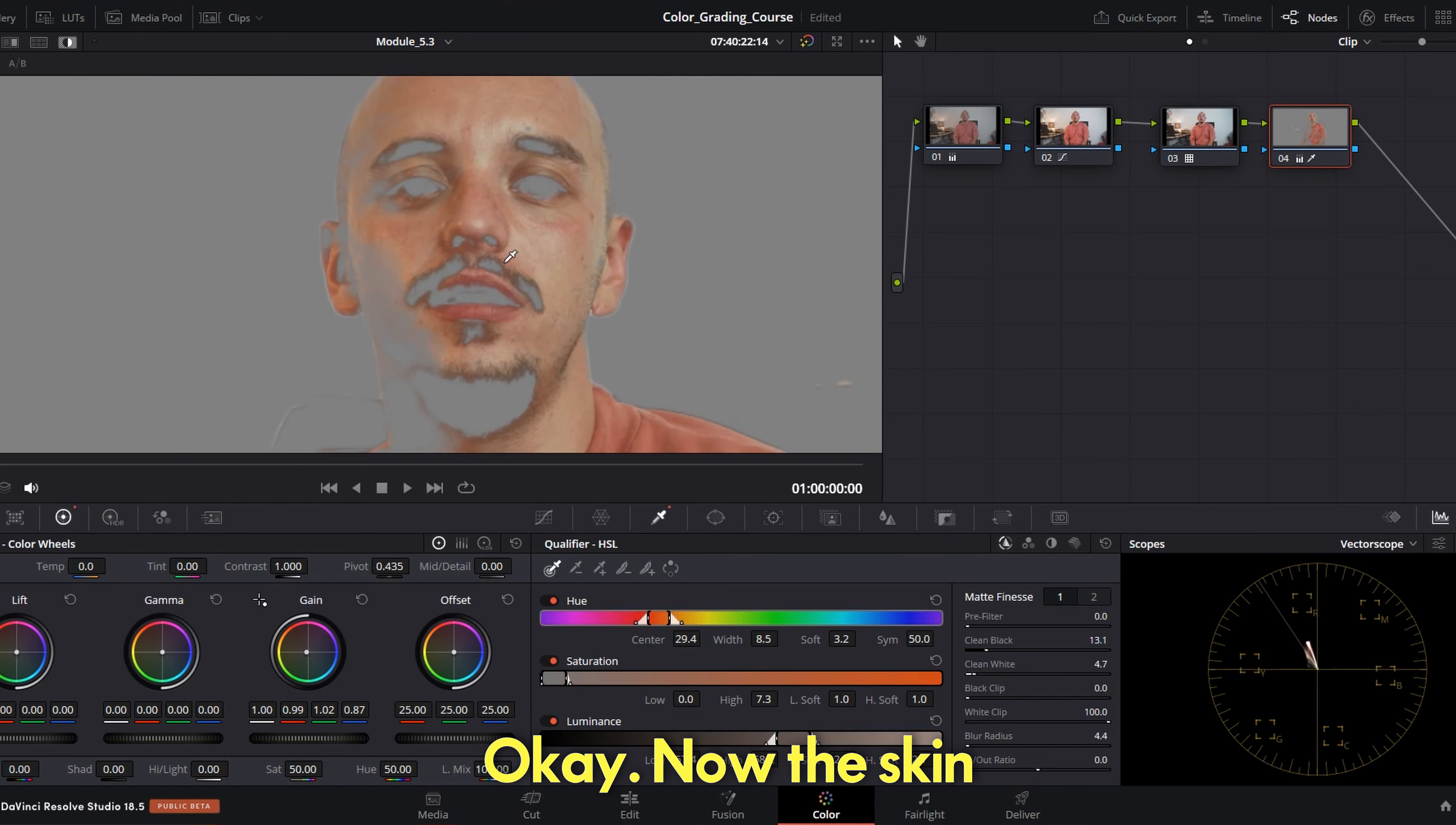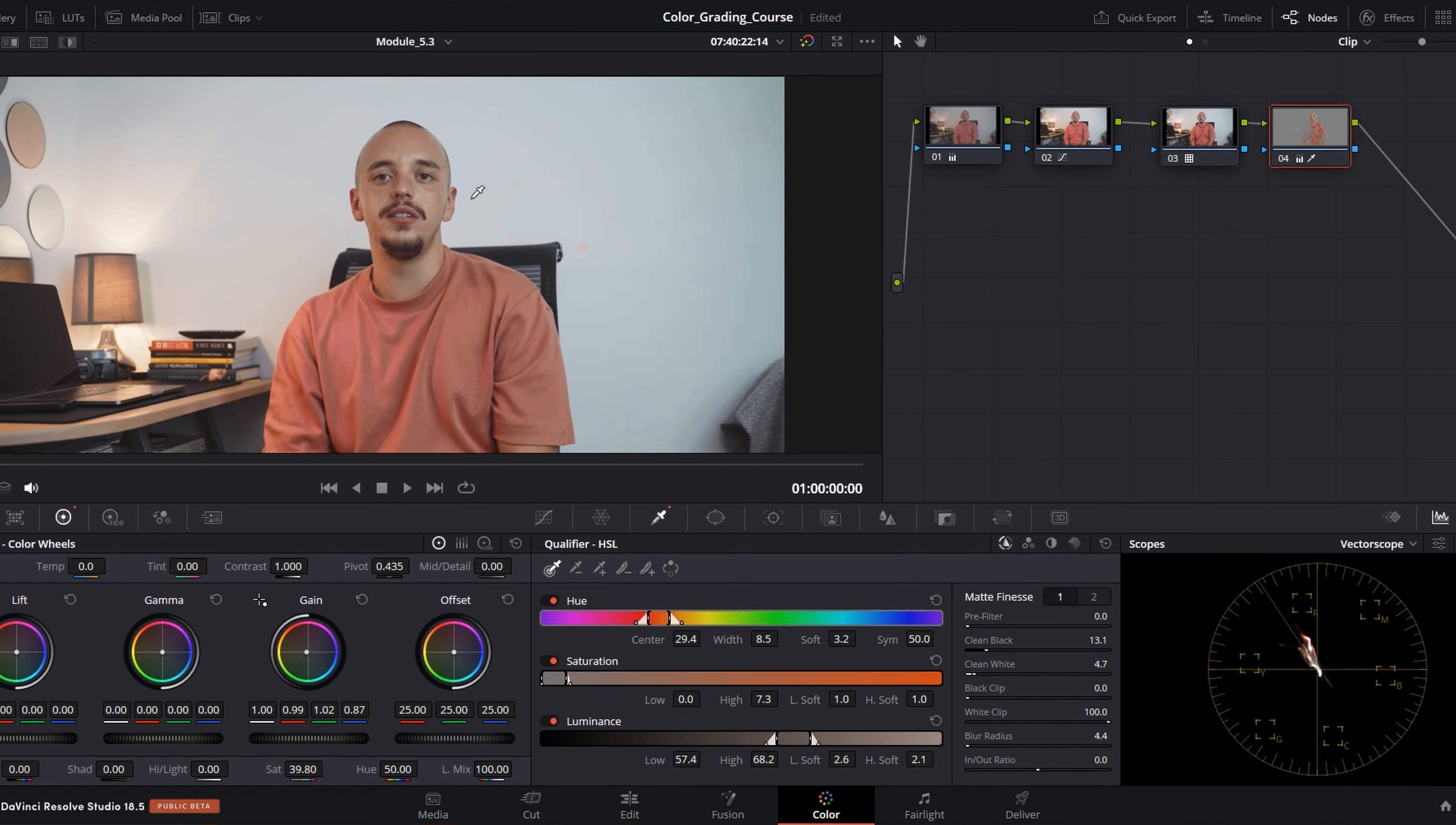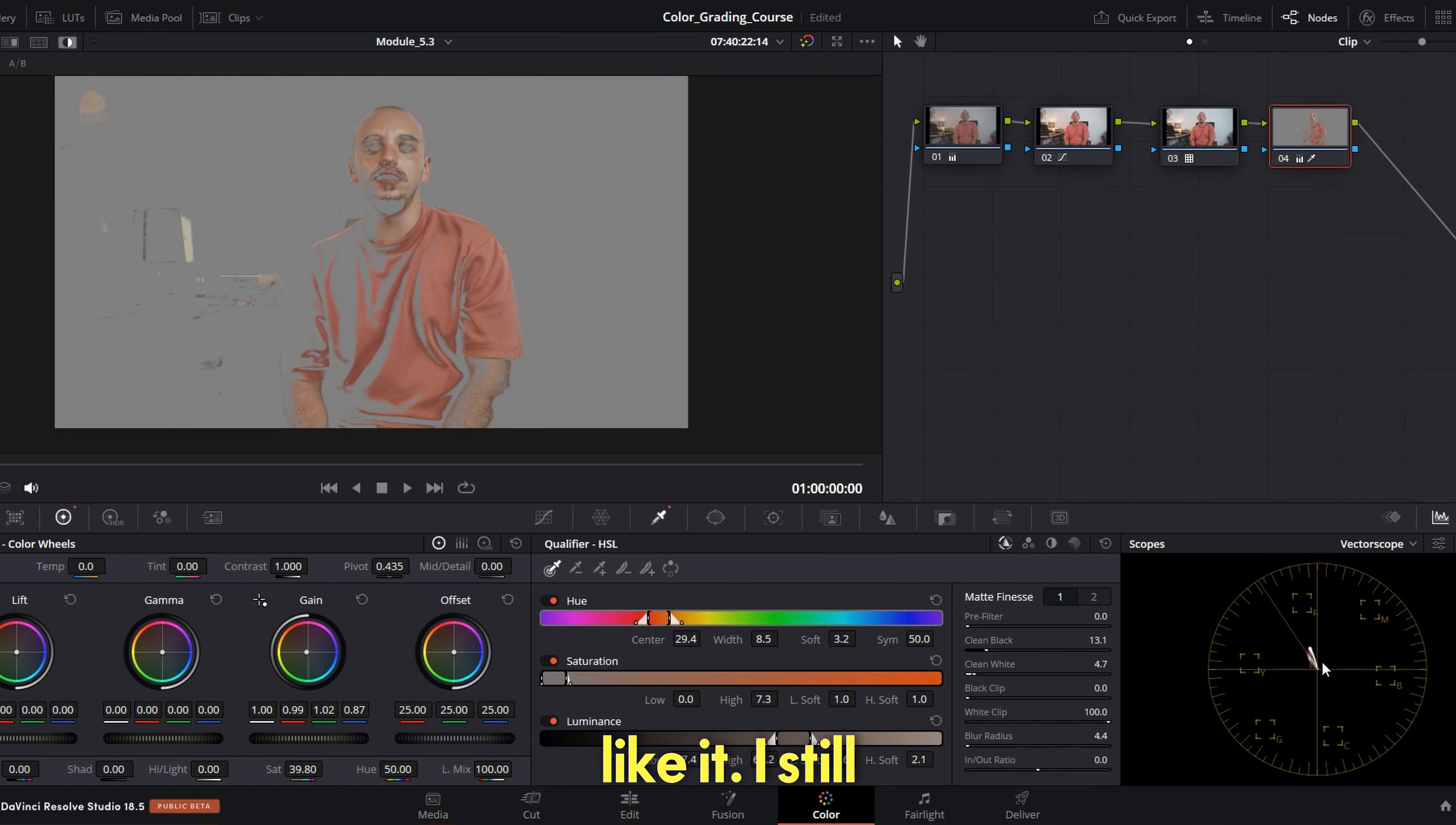Of course it's also very useful. Now just a slight adjustment on the gain here. Okay, now the skin actually looks too much yellow. Shift H and look, after before, after before. And it's going to the natural color of the skin but I still don't like it.